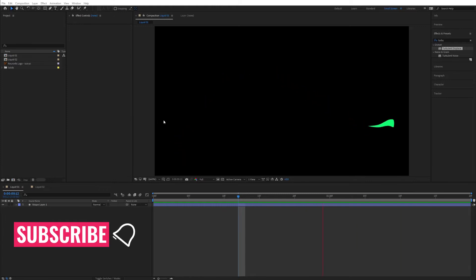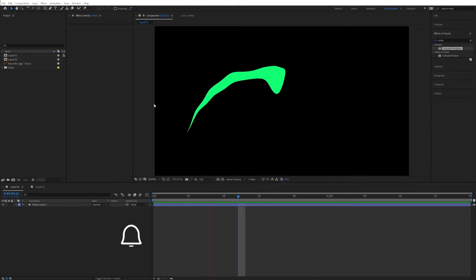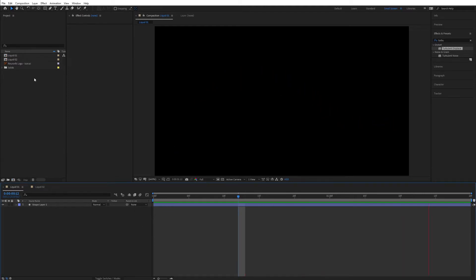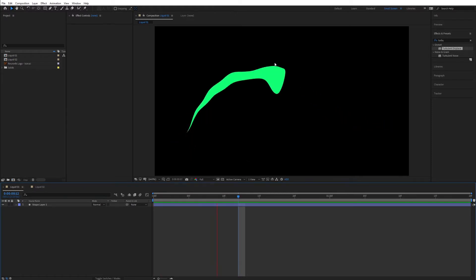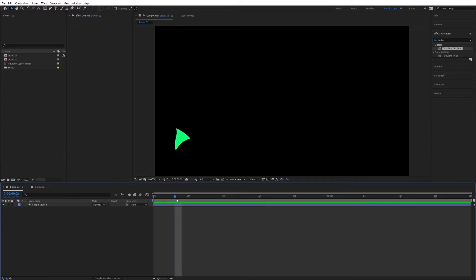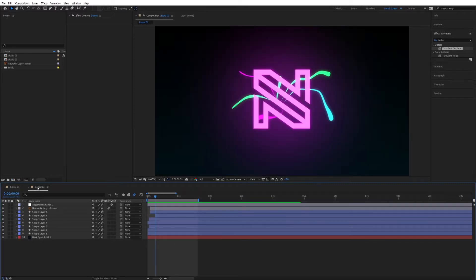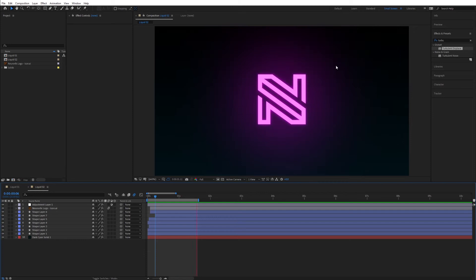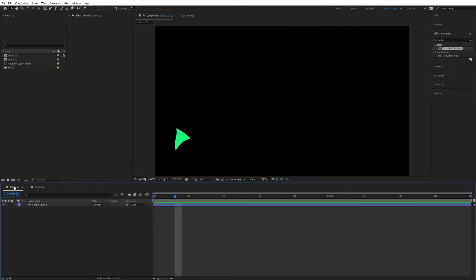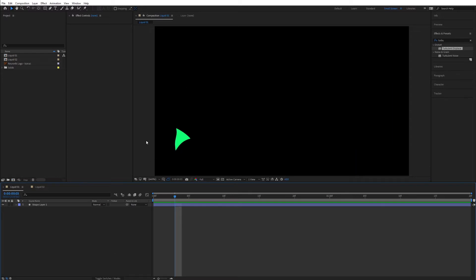Before we get started, if you haven't subscribed make sure to hit that subscribe button. So this is liquid 01 and you have this very nice animation which flows like this, and then we're going to jump to the part where we can see how we can apply this to a real life example and create a logo animation using this liquid motion animation. There are multiple ways of doing this but we're going to see a modern technique using After Effects 2020.